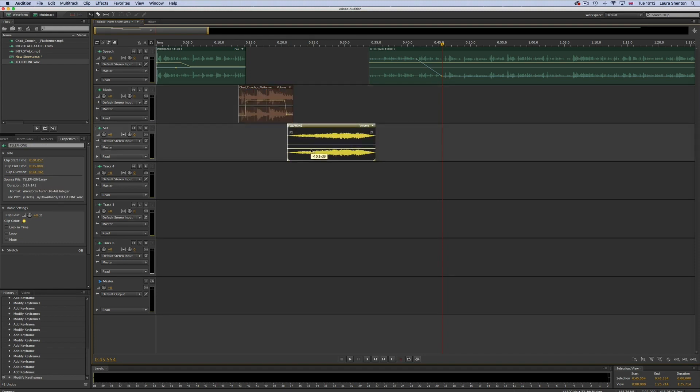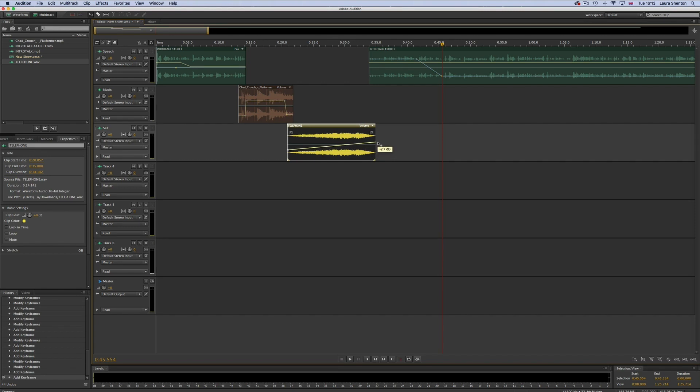Other than that, if you have any other questions about using Adobe Audition or anything else podcast related, feel free to get in contact with us via our email.